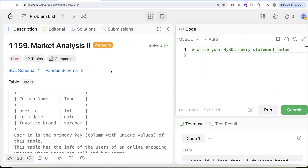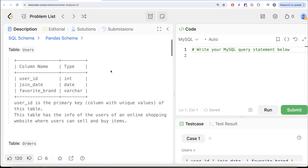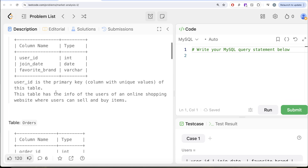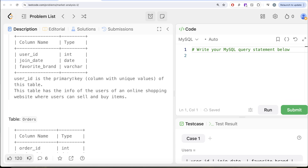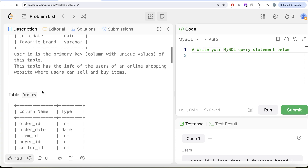The question reads: we are given a table called users with three different columns — user ID, join date, and favorite brand. User ID is the primary key column with unique values for this table. This table has the information about the users of an online shopping website where users can sell and buy items.